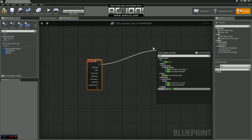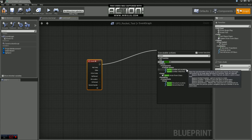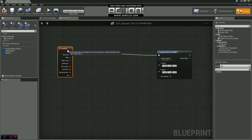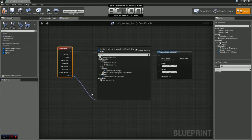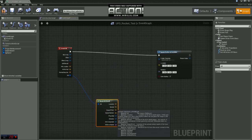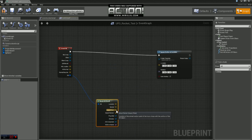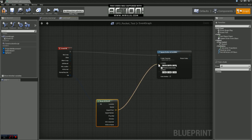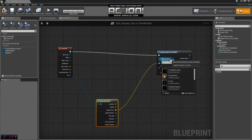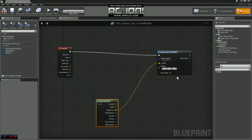When we hit something we want to spawn a particle system, so we're going to use Spawn Emitter at Location. We want to get the exact location of where we hit, so we're going to come off of Hit here and choose Break Hit Result. We want the actual impact point of where we hit. We'll plug that into our emitter, and for our emitter template we're just going to use P_Explosion.